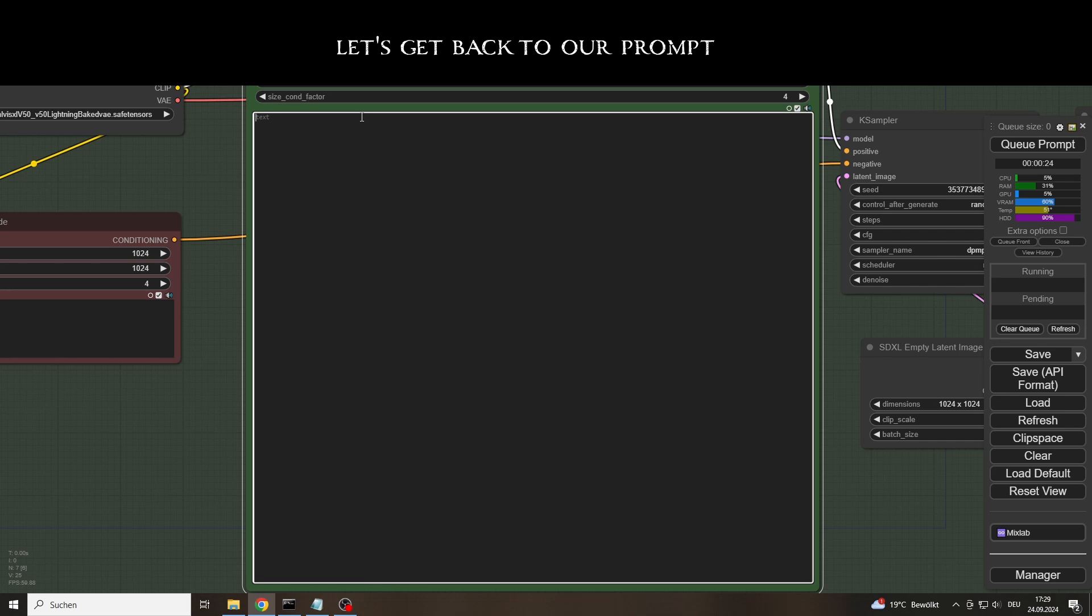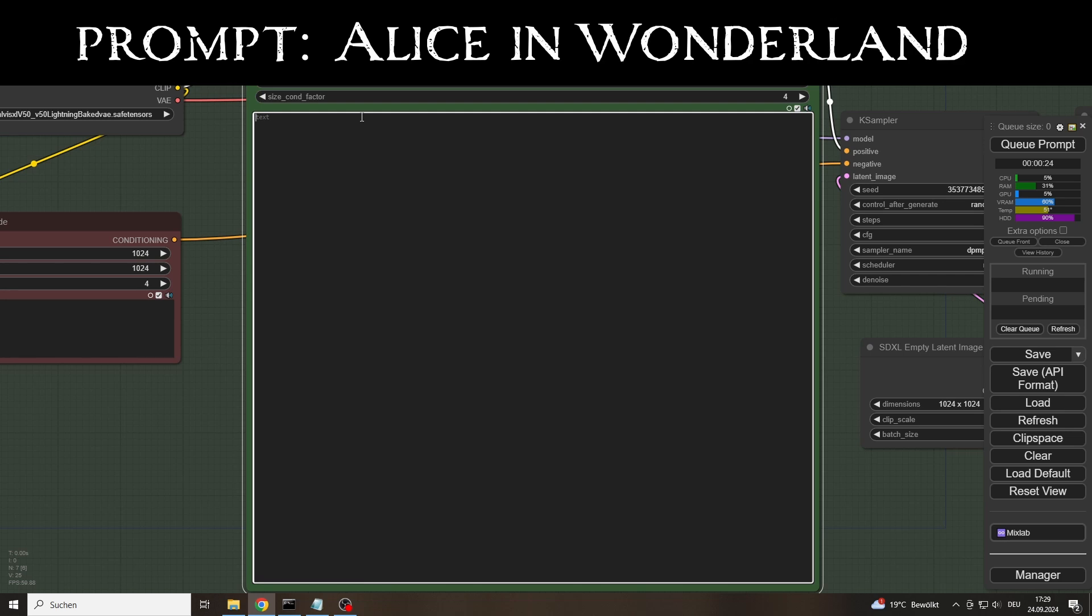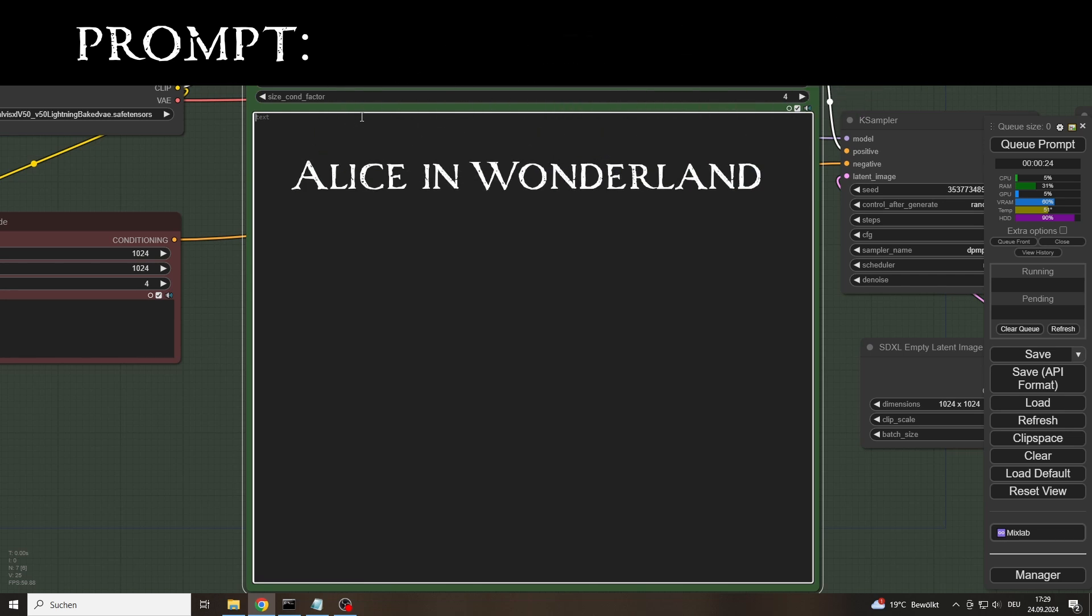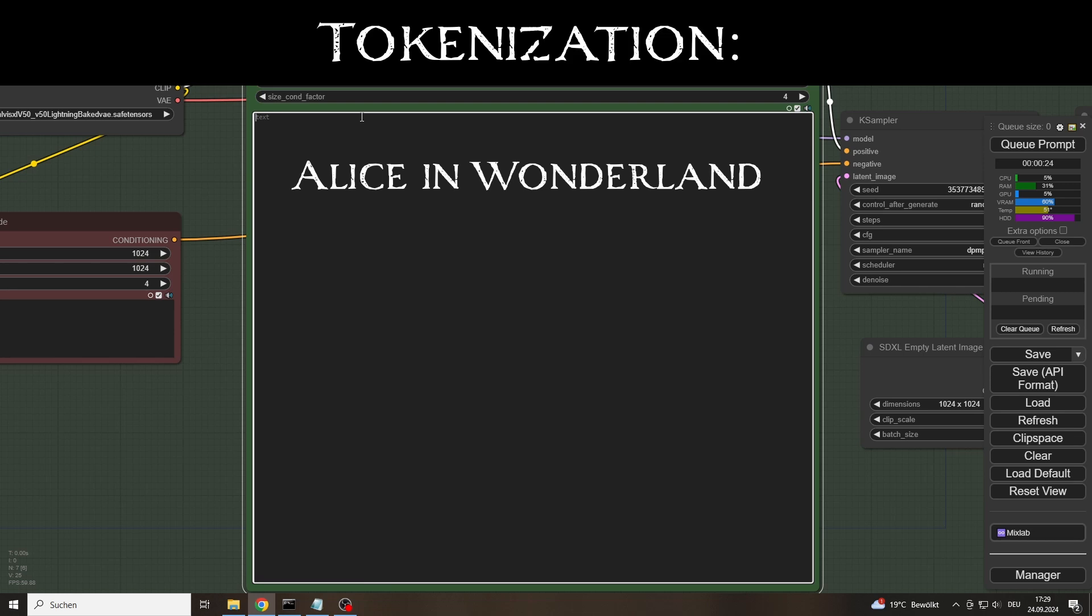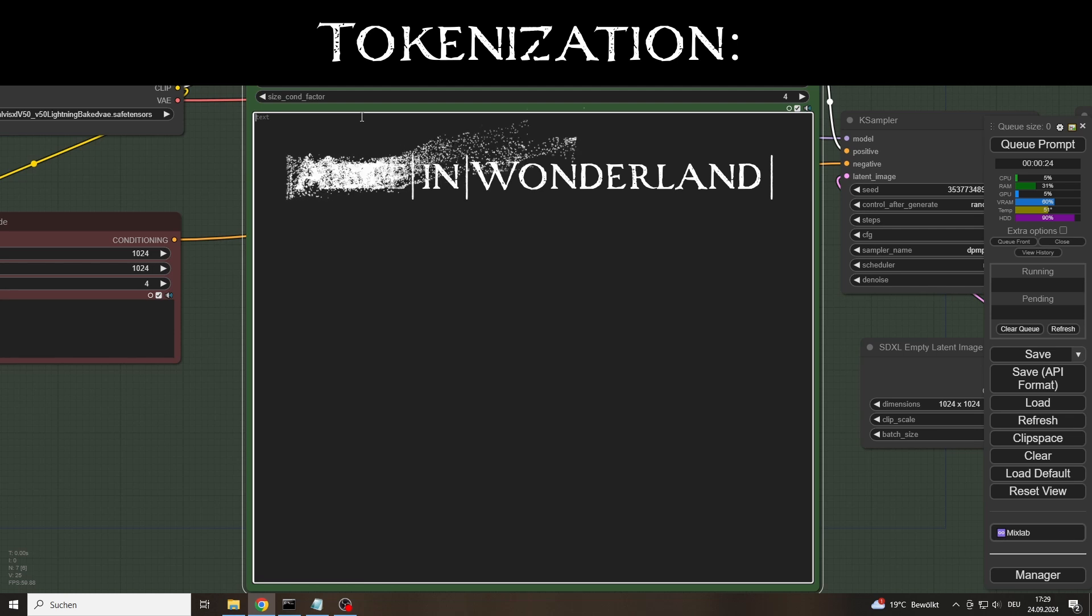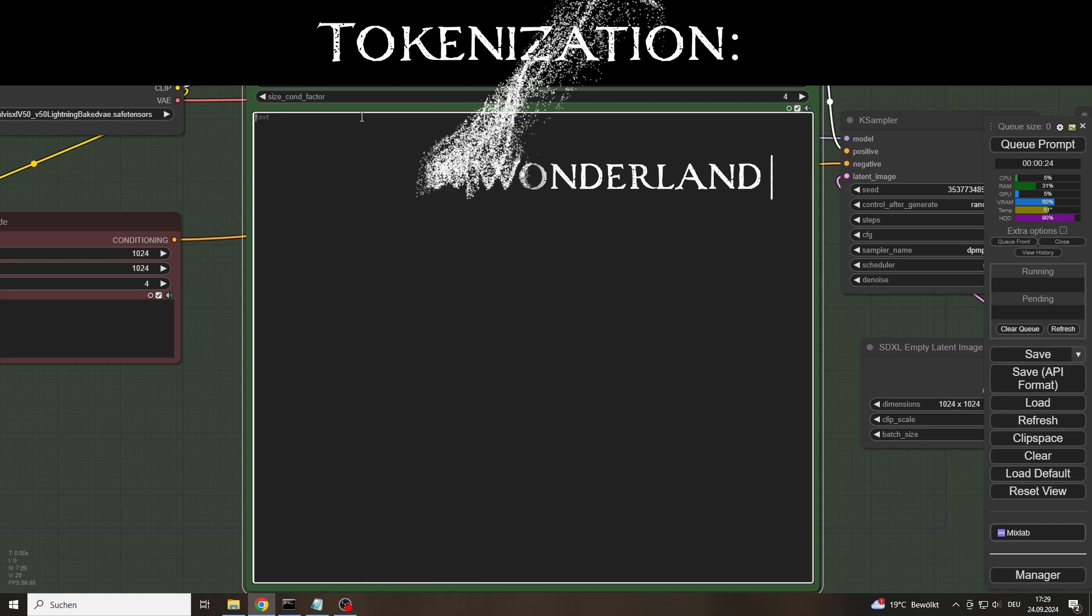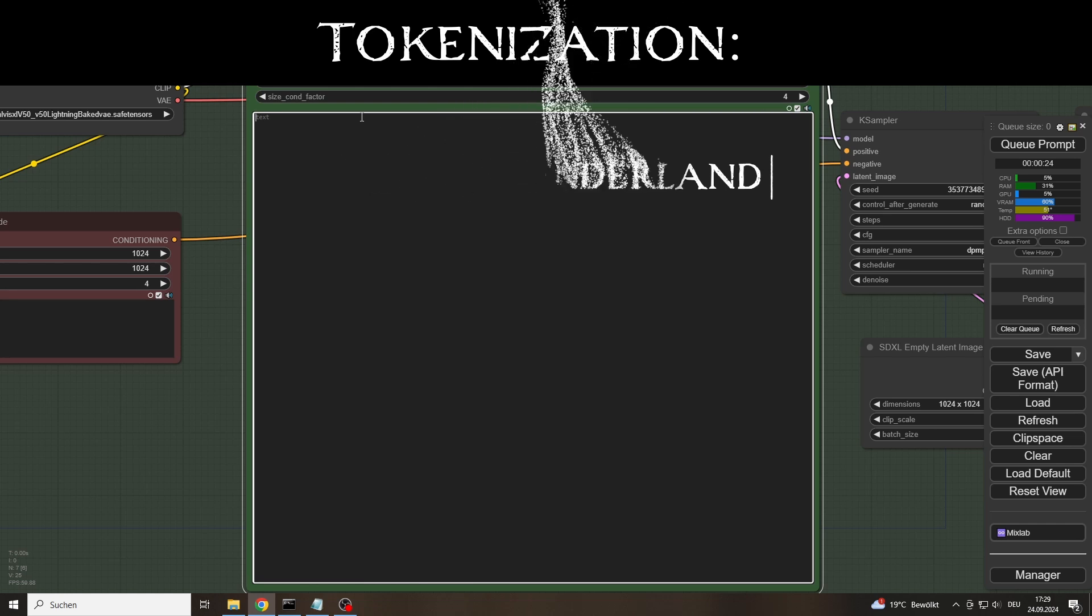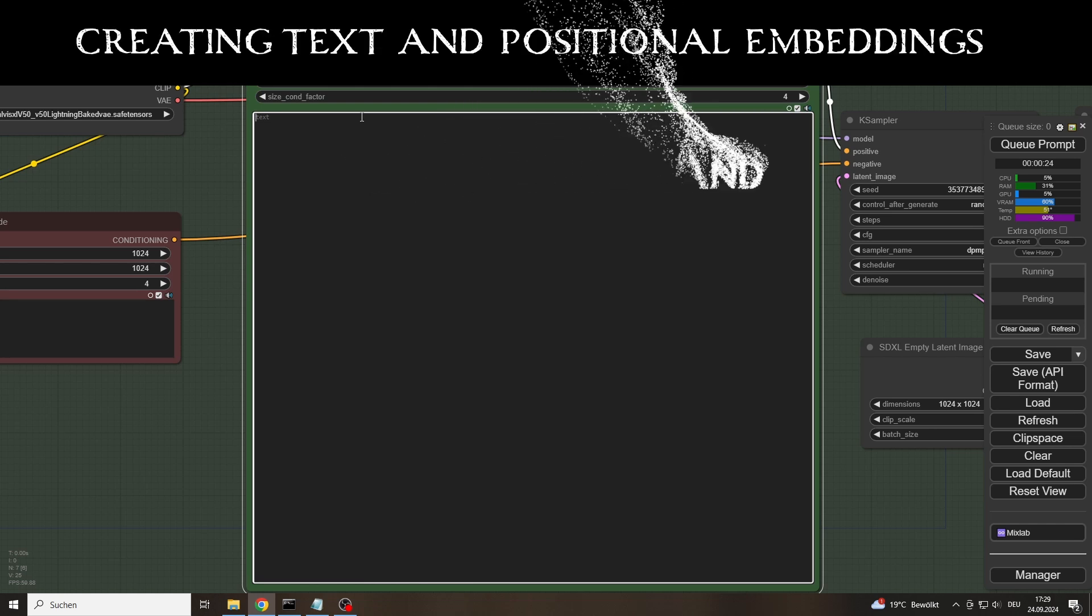After we have started the generation, the model begins to break down our text input into tokens, in order to then convert them into numerical representations that can be further processed by the model.